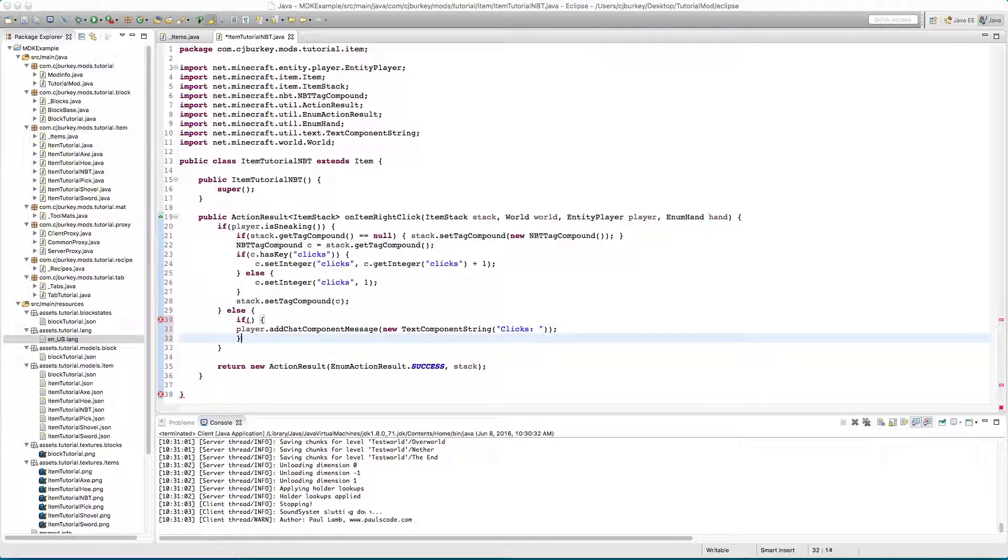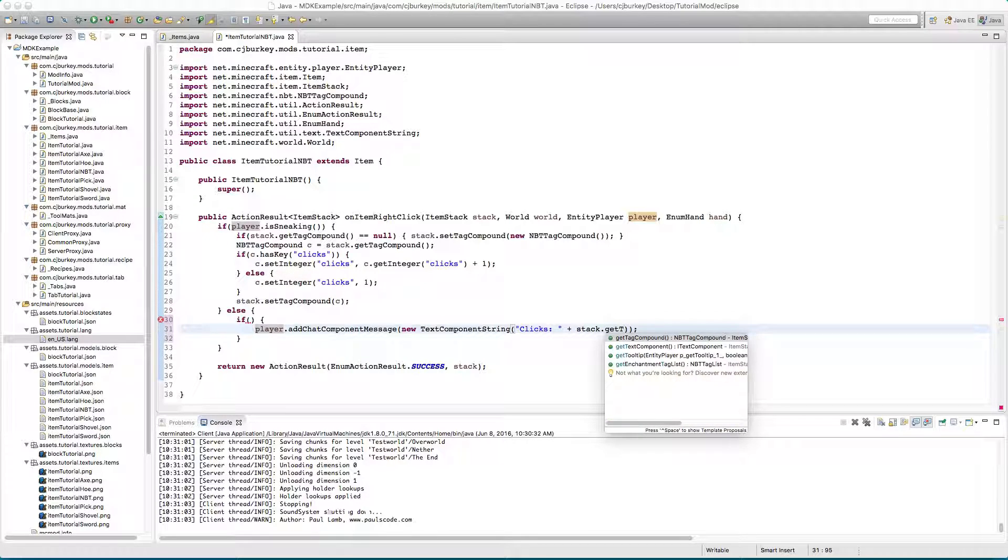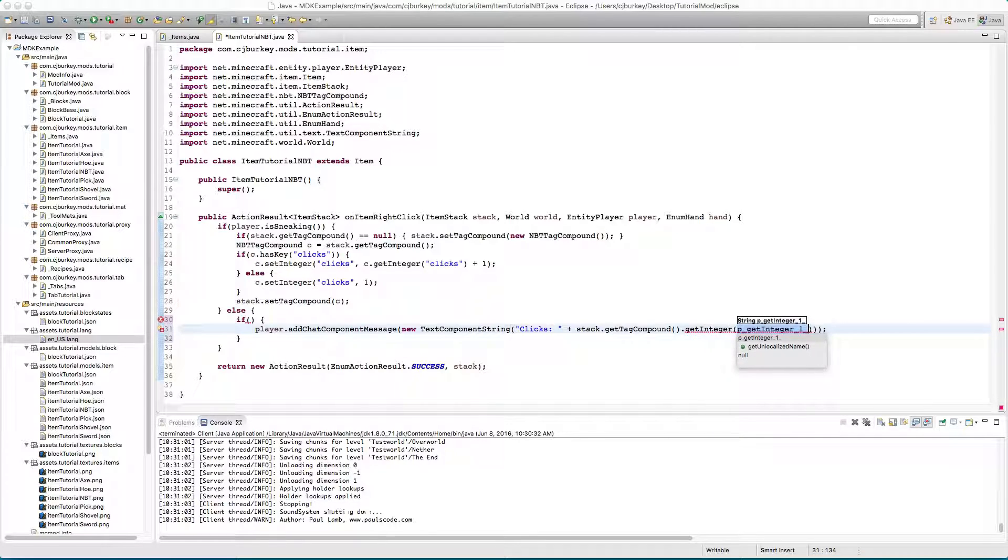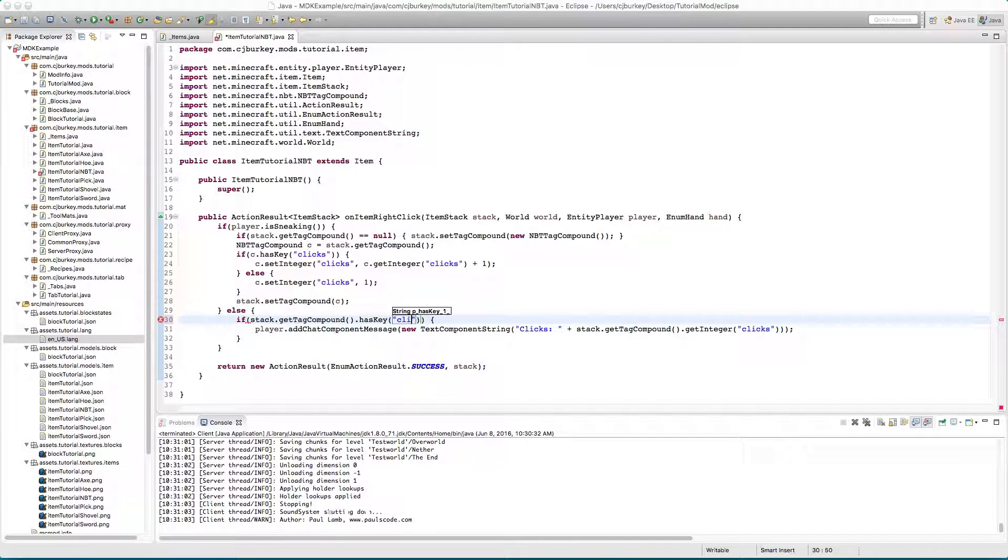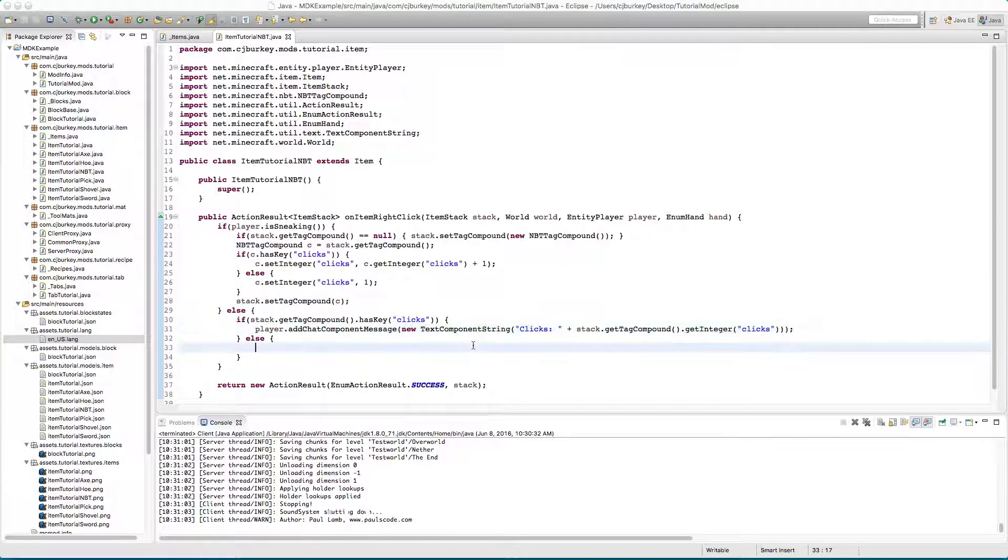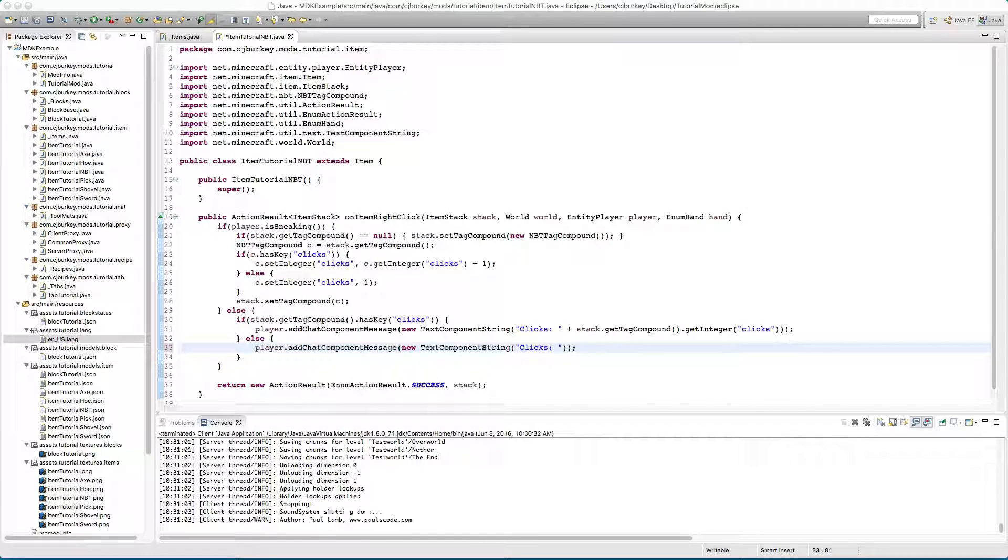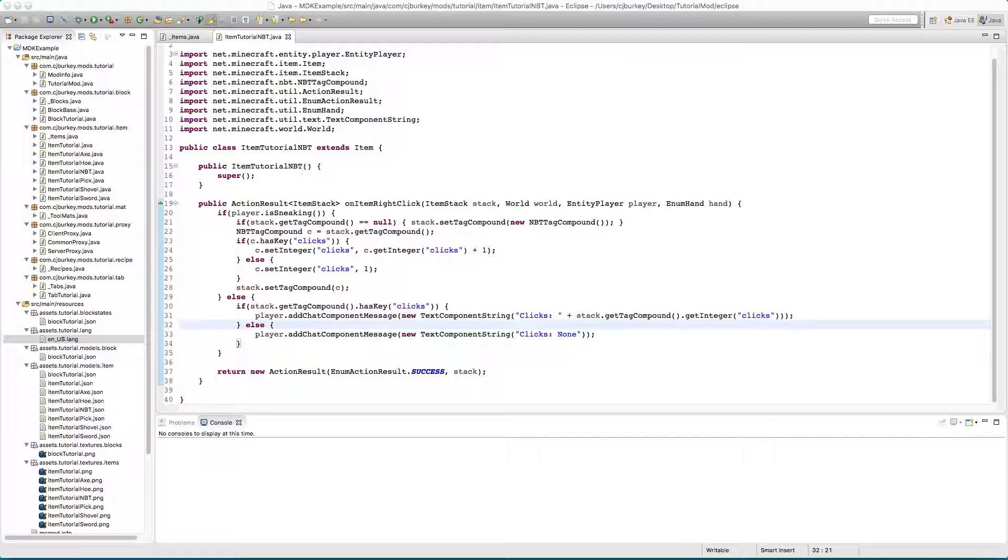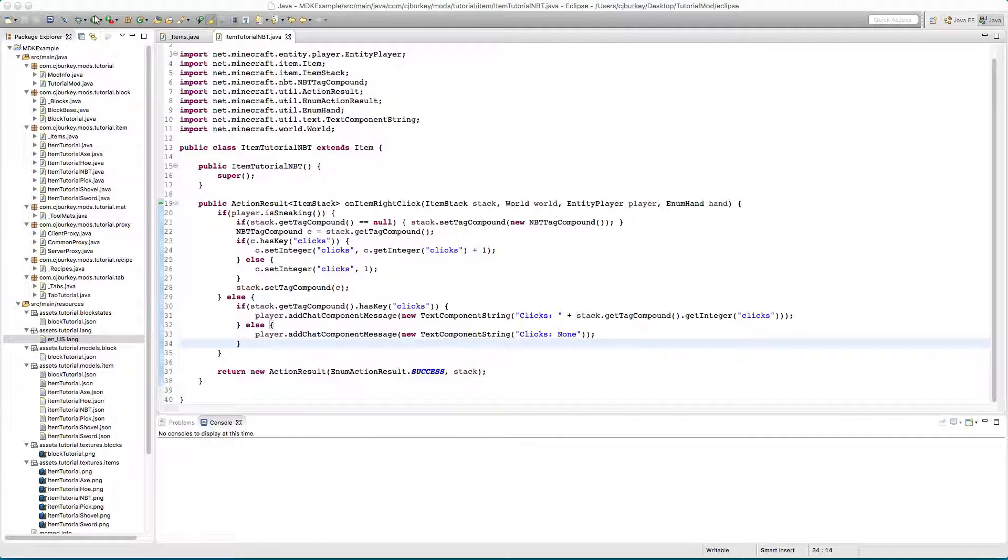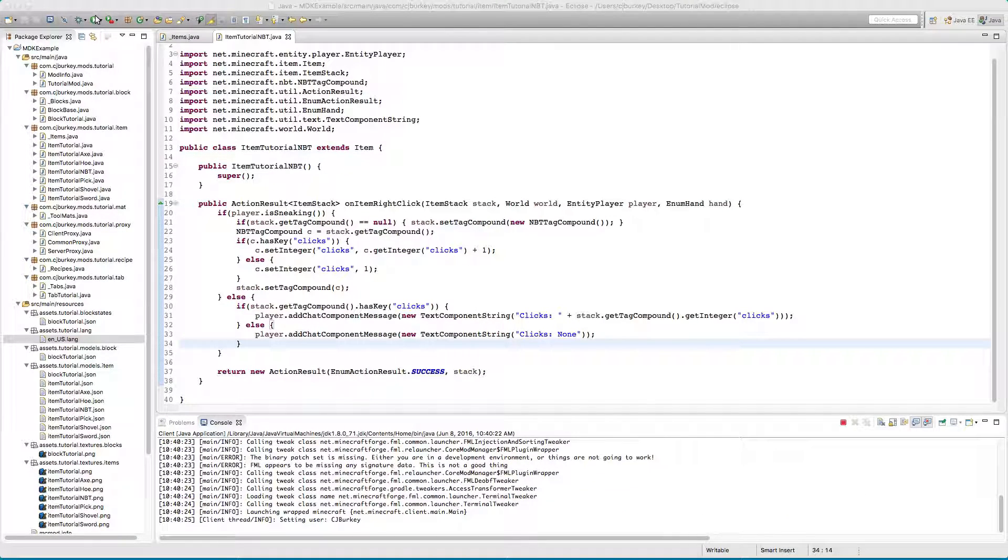Let's say if they've clicked it, tell them how many clicks they have plus stack.getTagCompound.getInteger clicks. If stack.getTagCompound.hasKey clicks, else if they don't send them a message saying they have none. So all this does, every time you shift right click the number of clicks you have on your item will go up by one. And then if you right click it'll tell you how many clicks you have but if you don't have any it'll change the text to none.